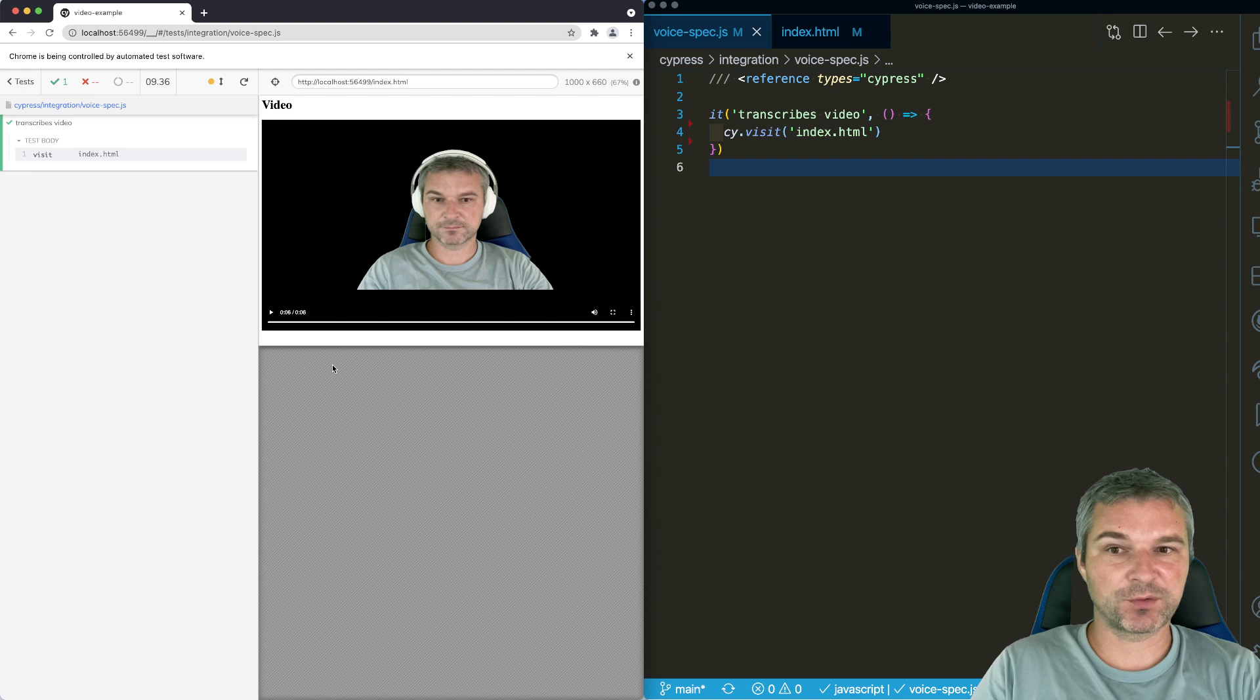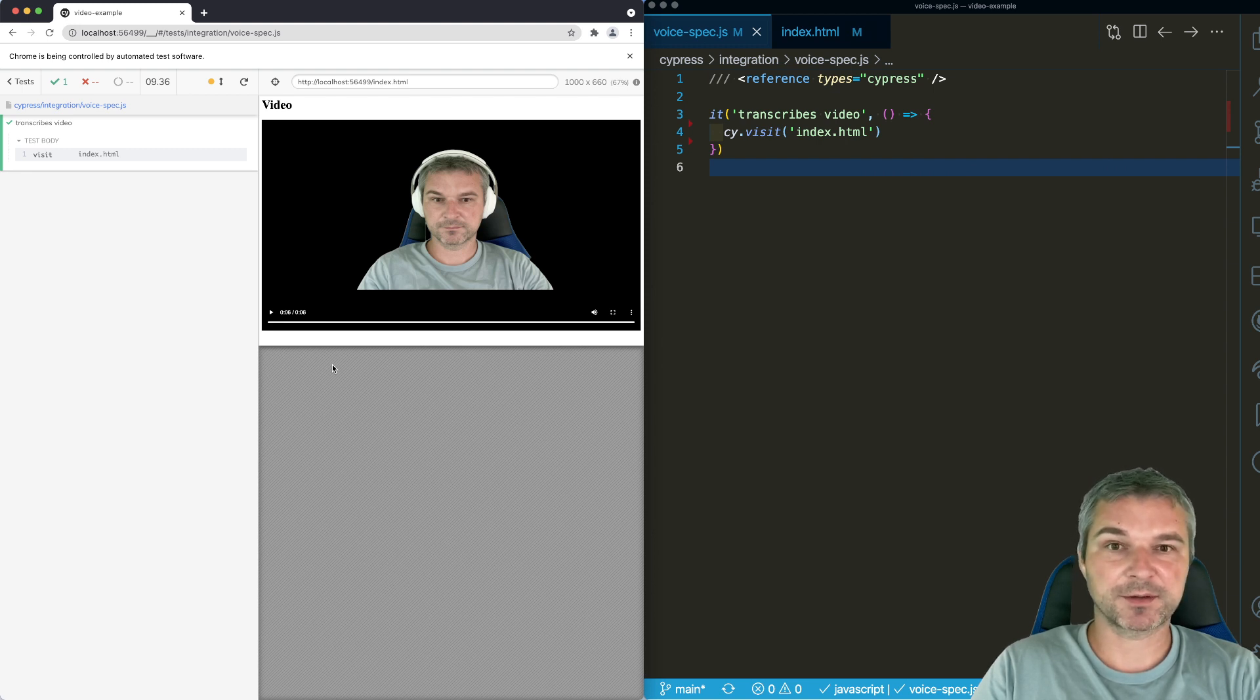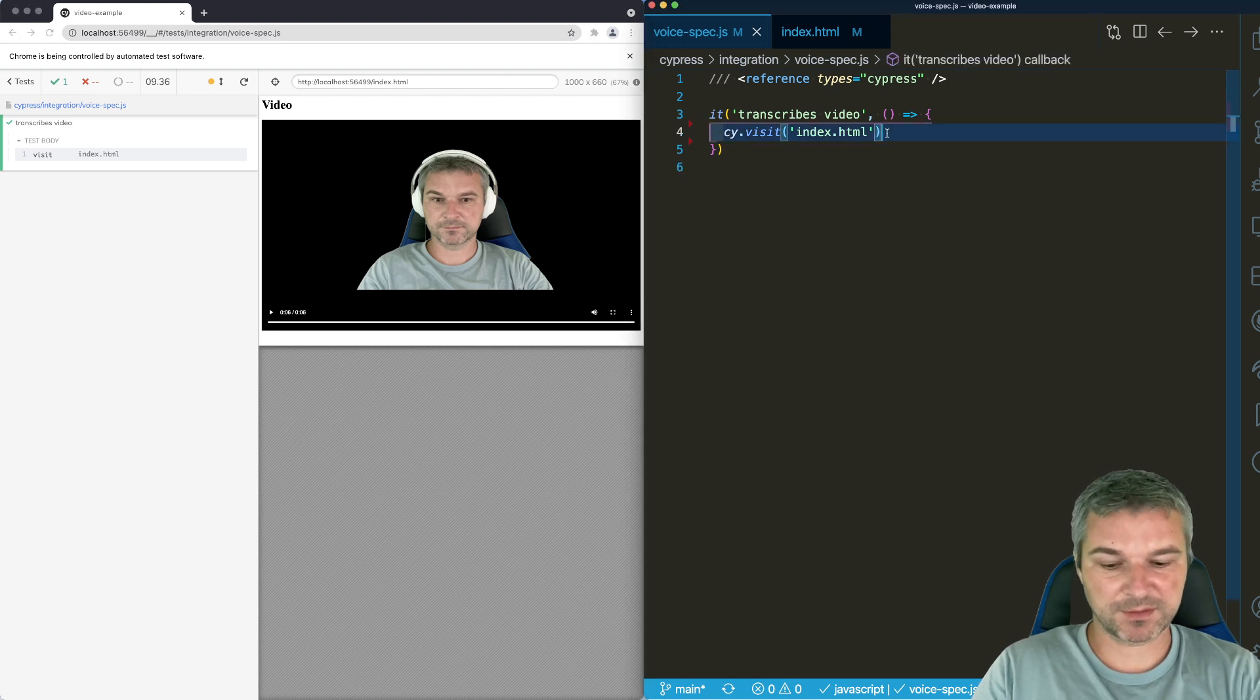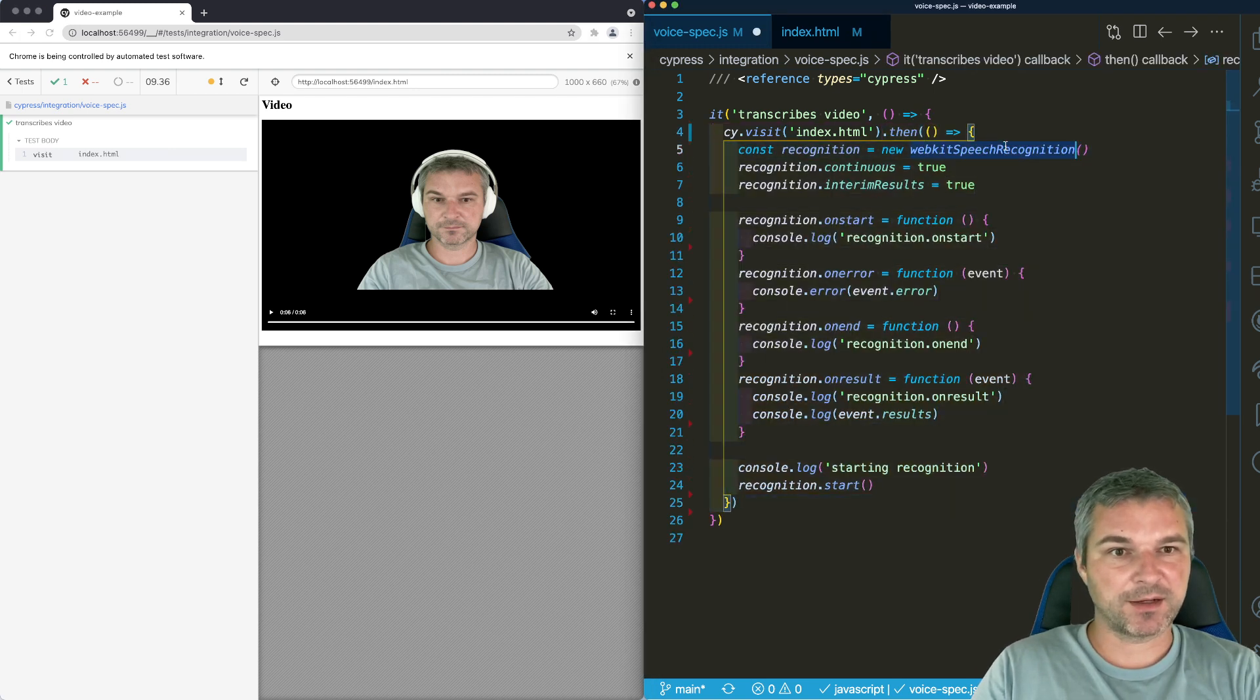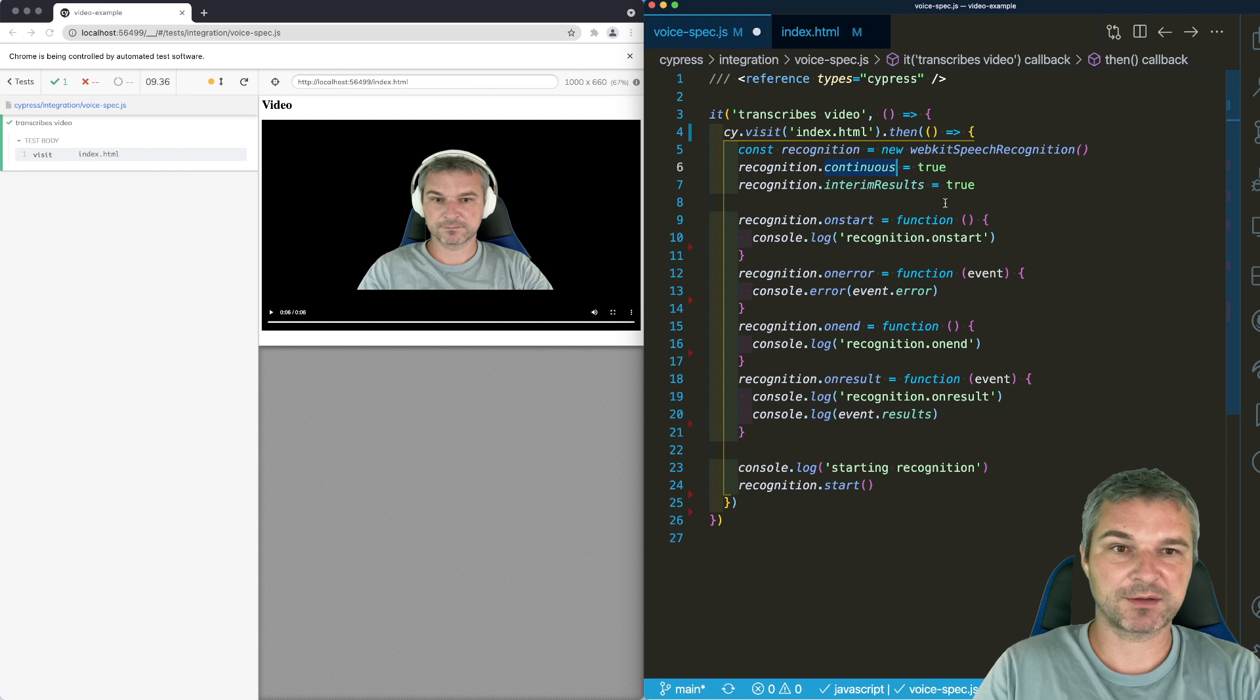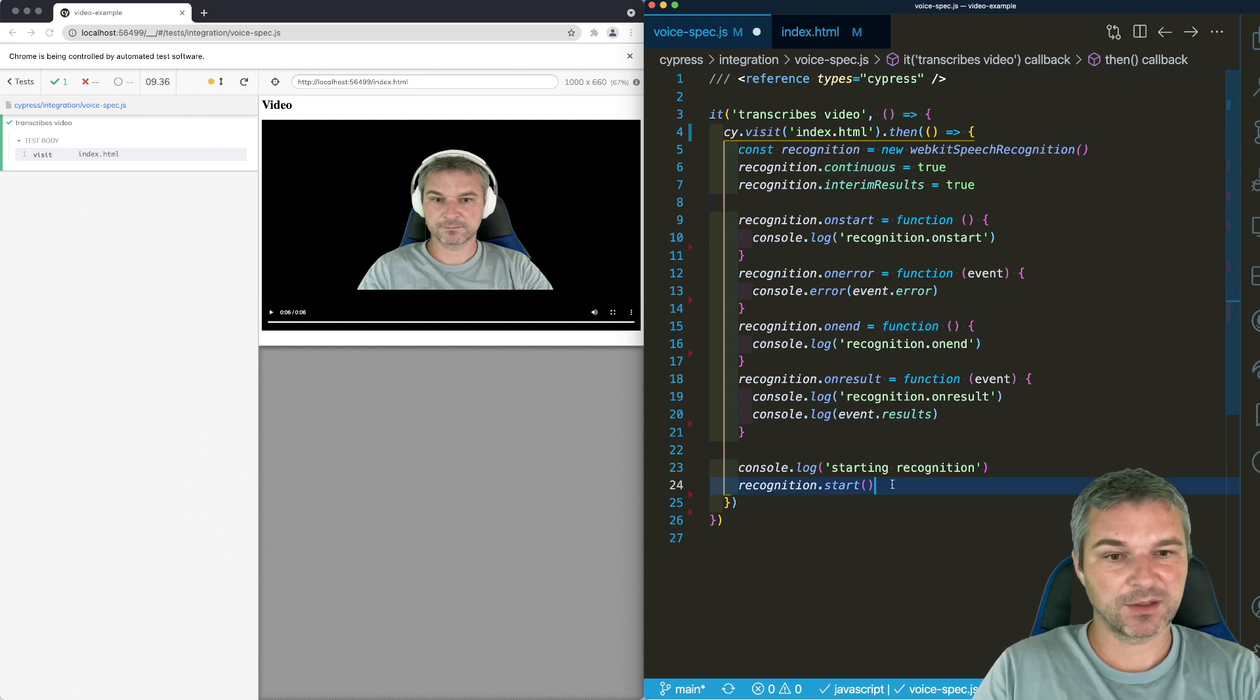So let's take this page and after it loads, let's set up the speech recognition. Right after visit, we're gonna create the WebKit speech recognition object, set it to continuous mode so it transcribes the whole sentence and then we have to set up a couple of callbacks.